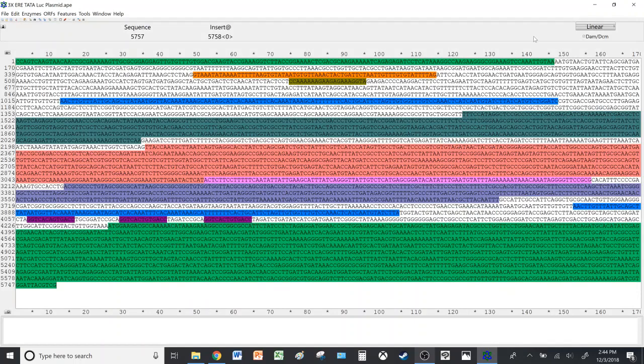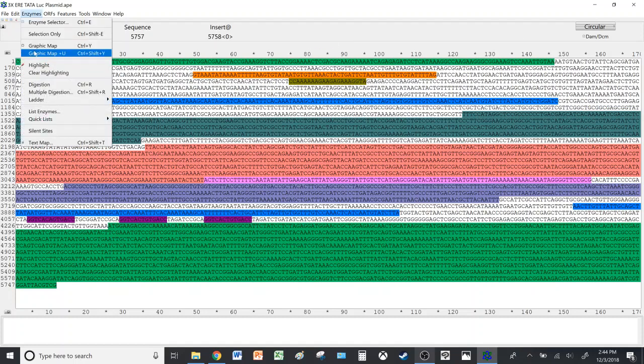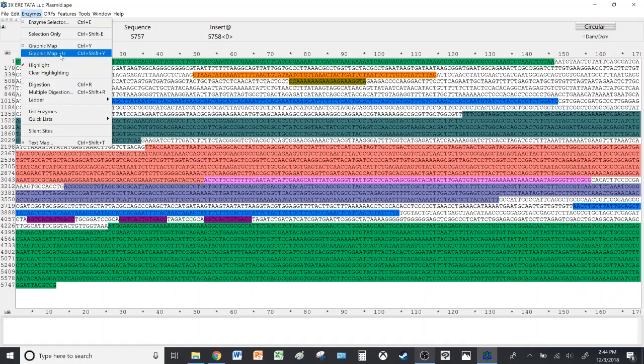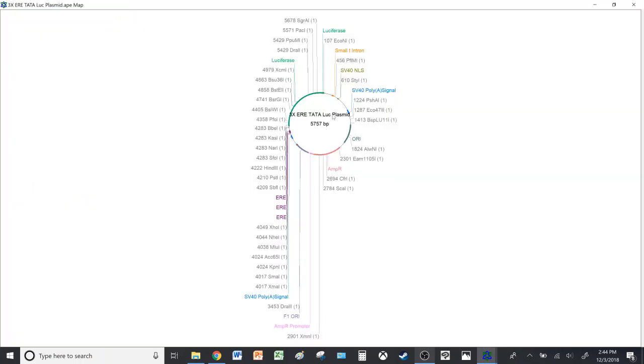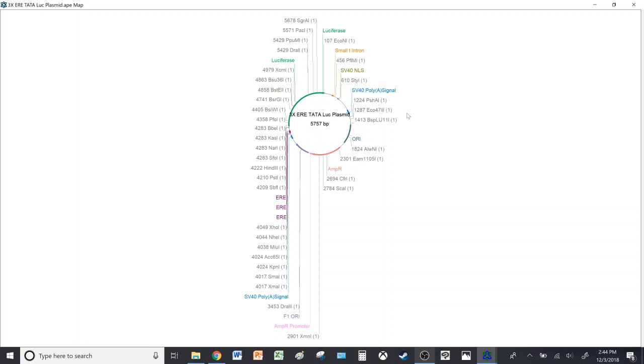Whichever mode is convenient for you, you can go ahead and use that, but we'll keep it circular for the remainder of this video. Now let's take a look at another Graphic Map Plus Enzymes. This shows you all the restriction endonucleases that have cut sites present on the plasmid sequence itself. As you can see, because there are a lot of enzymes, the diagram shrinks a bit.